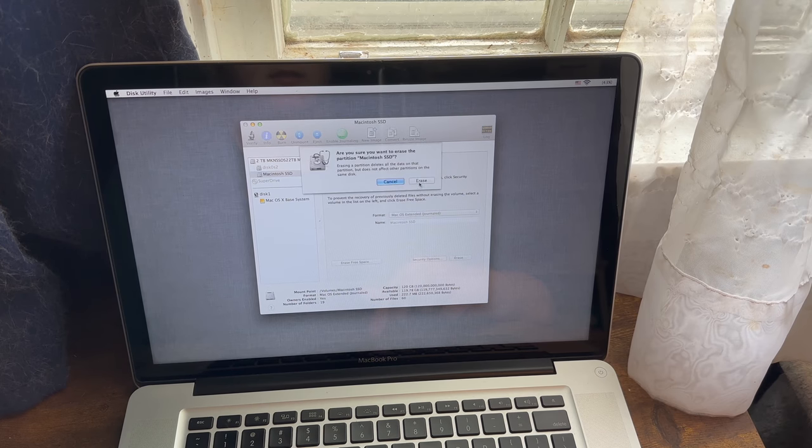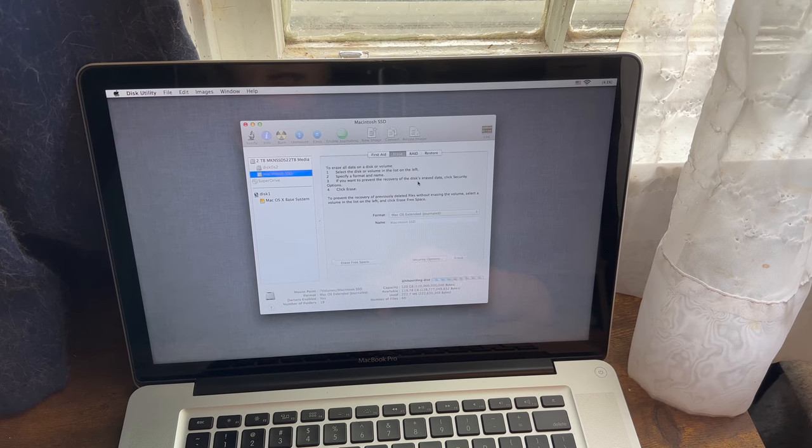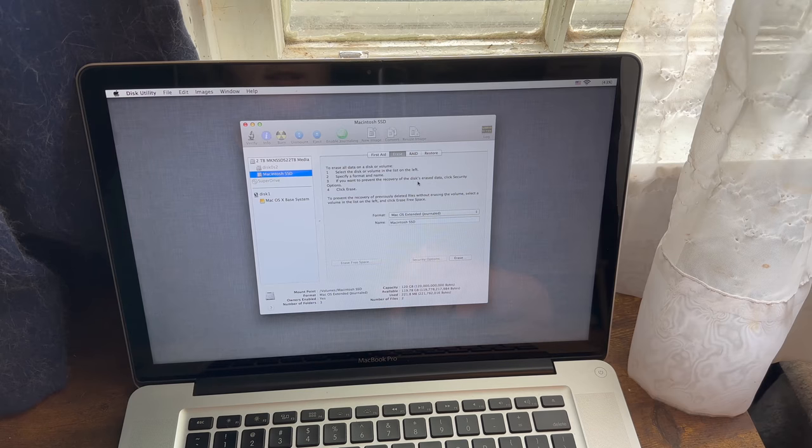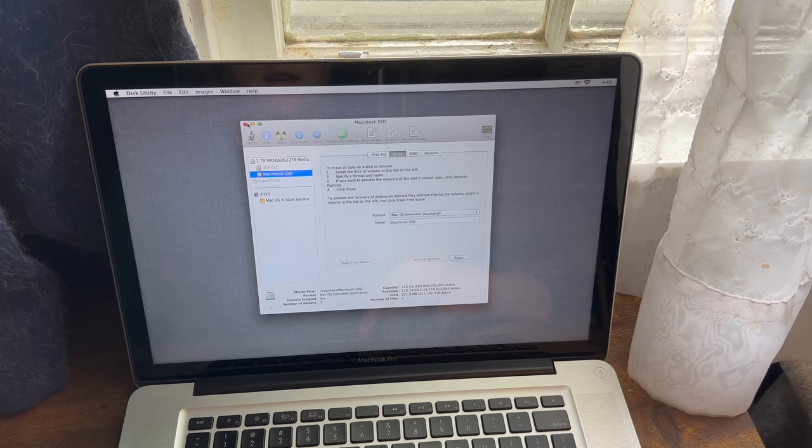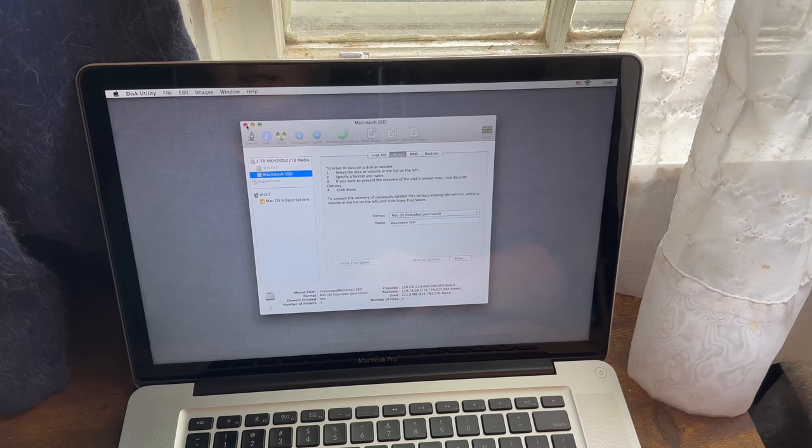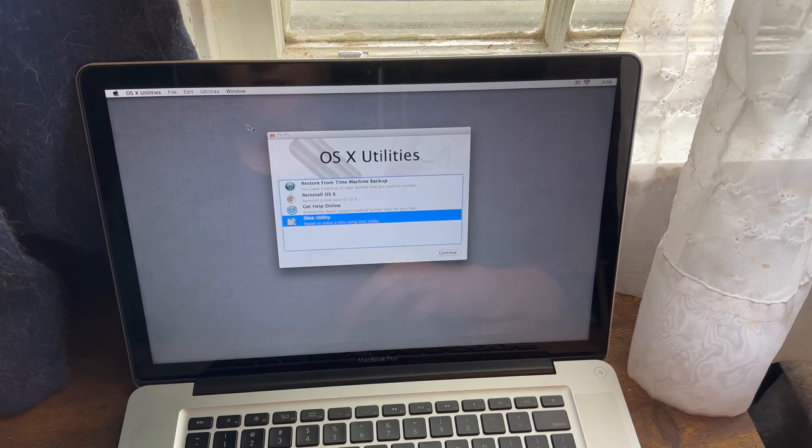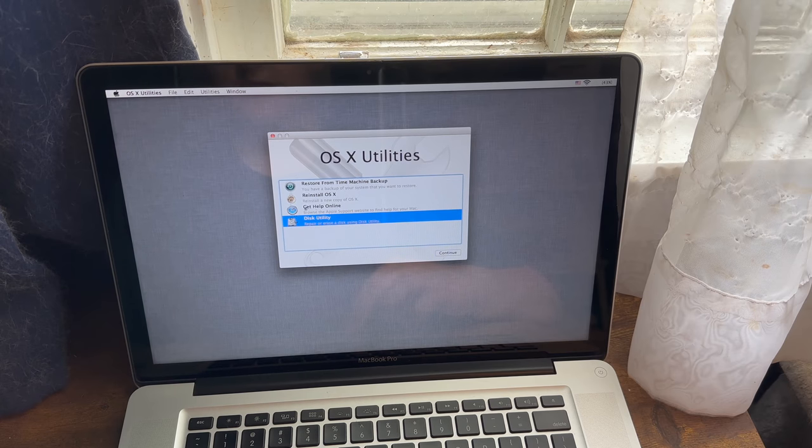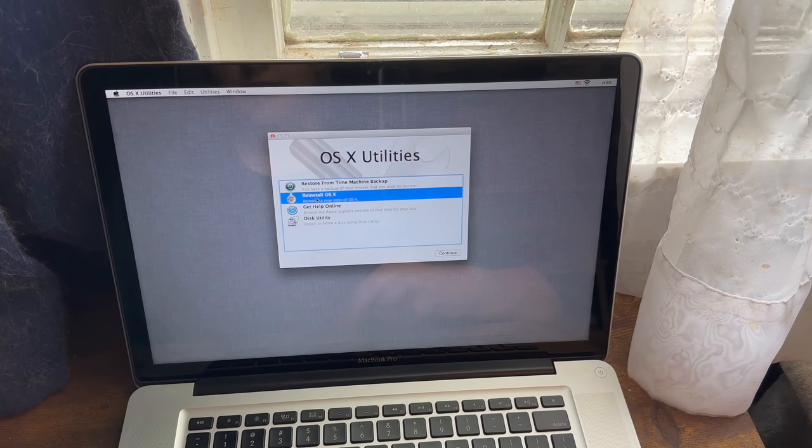So once you do, you need to go ahead and hit Erase. Now I didn't have much data on this so this didn't take long to erase, but it might take longer for you. And then once your Mac's disk is erased,